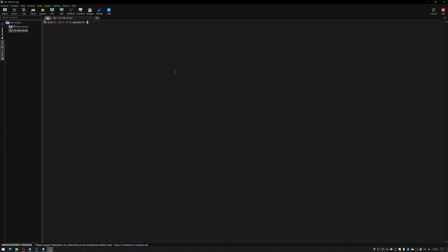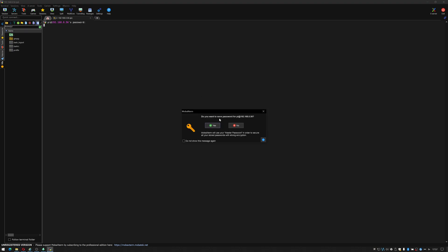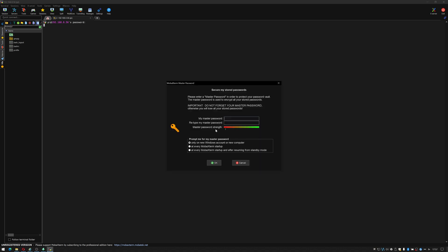It's asking me for a password which as this is a default Raspberry Pi is Raspberry. It's asking if I want to save the password, this is very useful when doing a project in Raspberry Pi. I'm going to say don't show this message again and I'm going to click yes. It's going to ask me to set a master password.